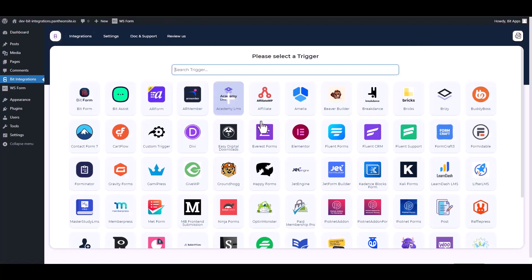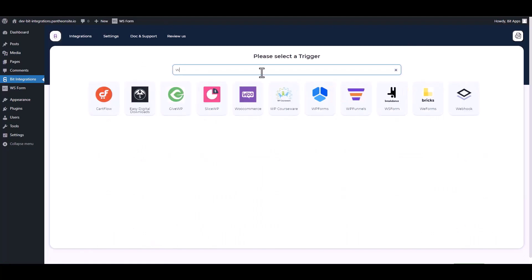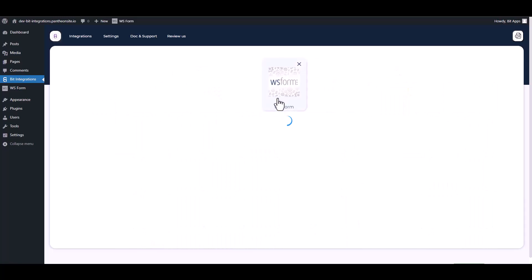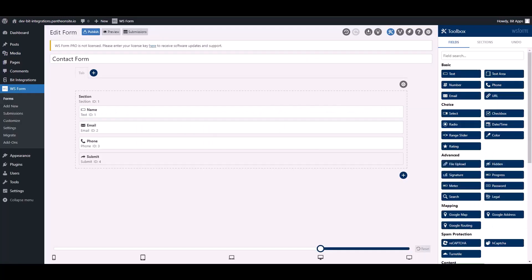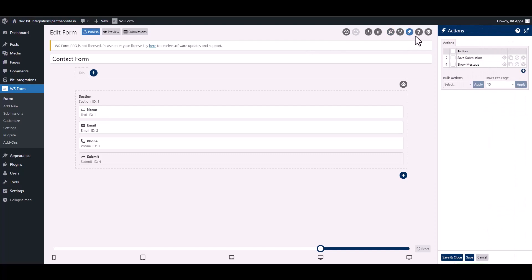Search and select WS Form. To integrate the WS Form, go to the WS Form and navigate to the action.